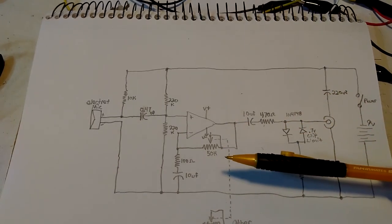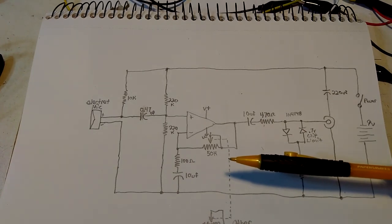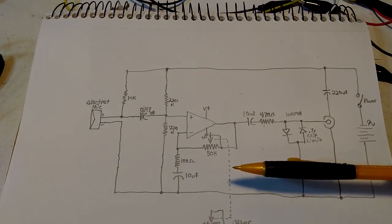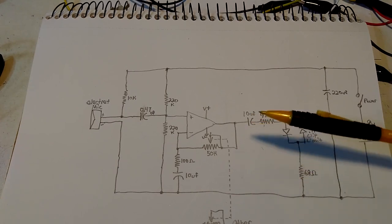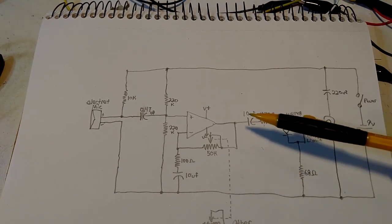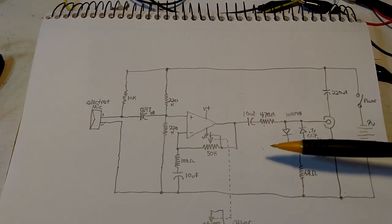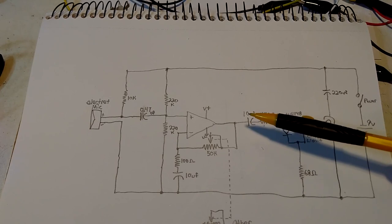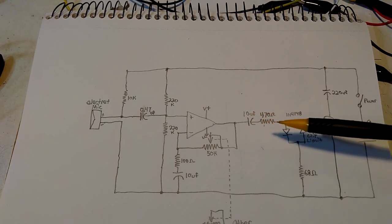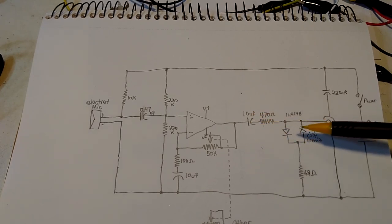It's not like we're going to be recording the sounds of low-frequency boat engines or something. Anyways, the major change I did on the output, 10 microfarad to 470 ohm, you know, lots of diodes here. These diodes are used for clipping.